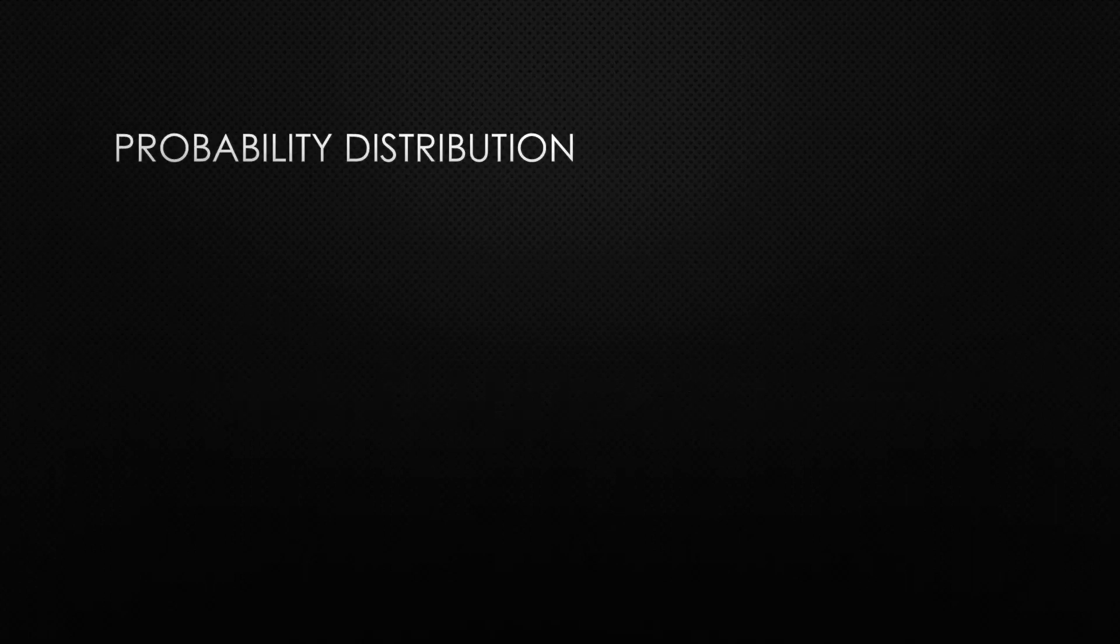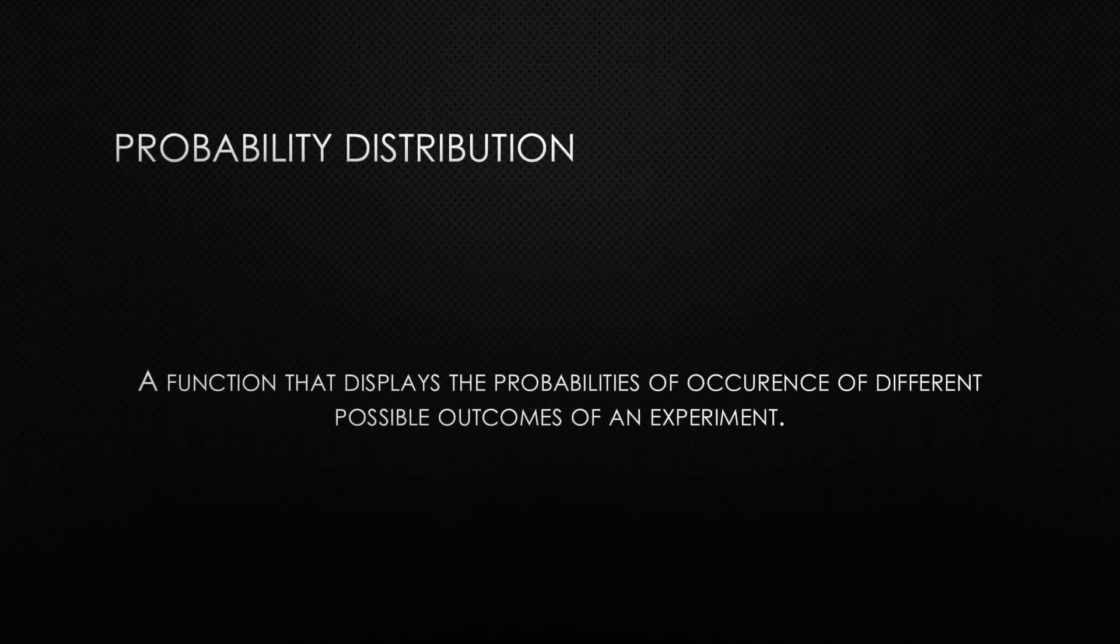A probability distribution simply means a function that displays the probabilities of occurrence of different possible outcomes of an experiment. In our case, the experiment is the series of trades that we will analyze.